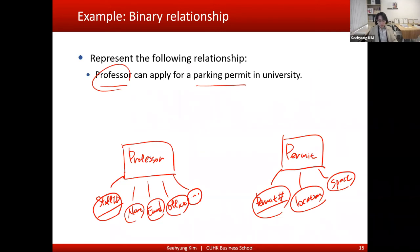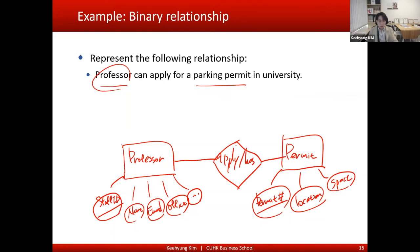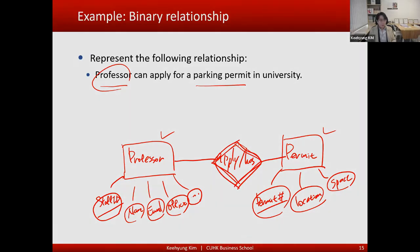In this case, we are able to identify two entities with their attributes. The relationship between them will be: professor applies for a parking permit. This 'applied' relationship is a relationship between two entities — a professor entity and a permit entity — and we call this a binary relationship. So this is one example of a binary relationship.